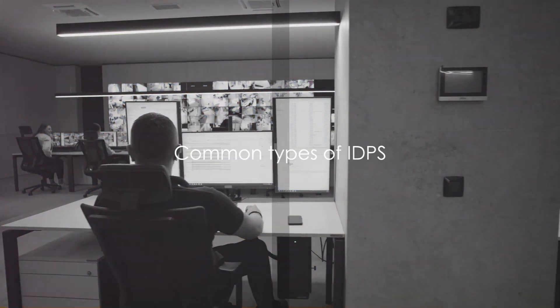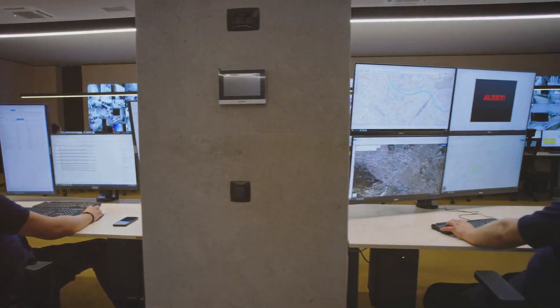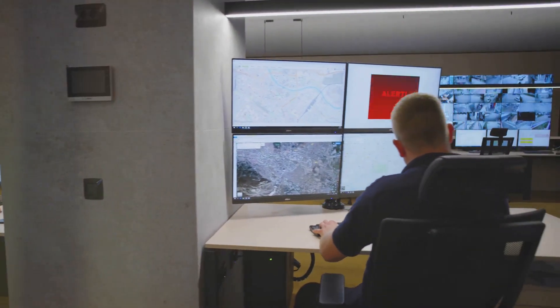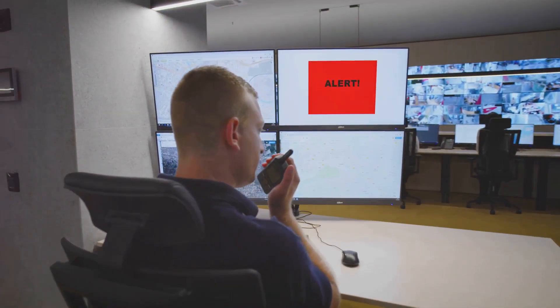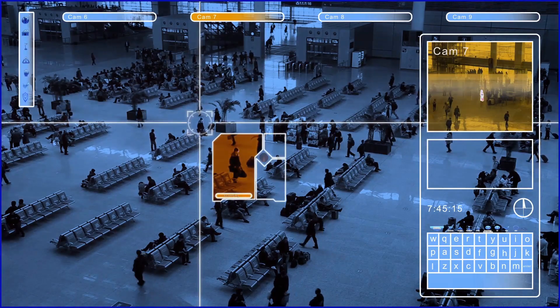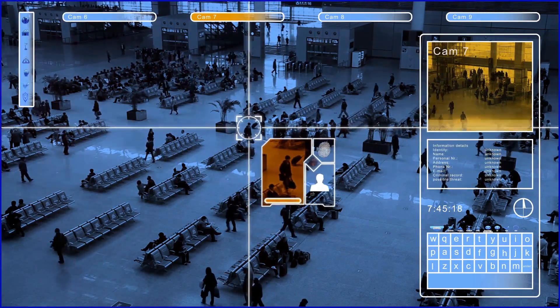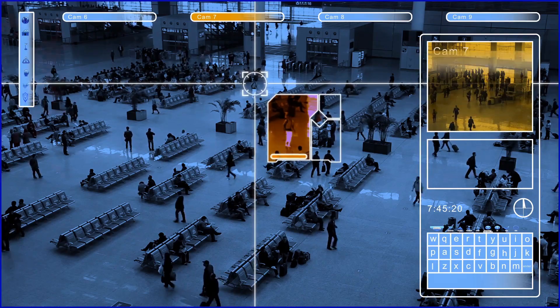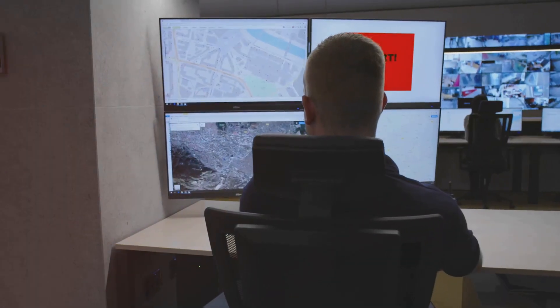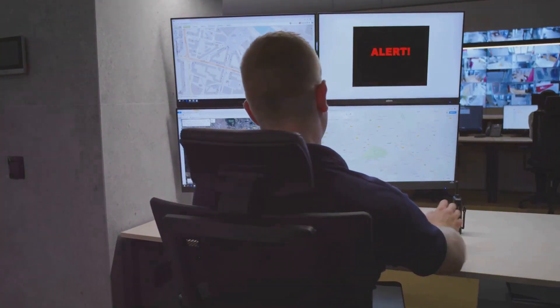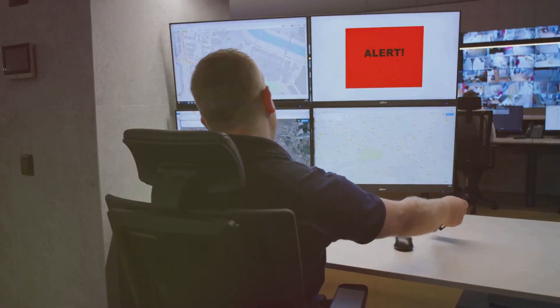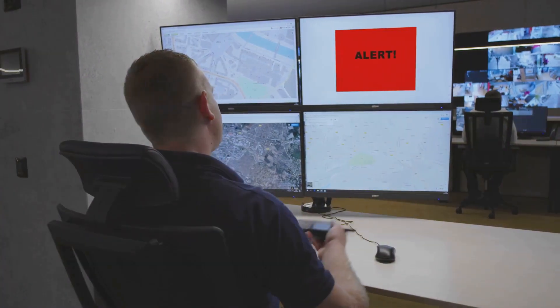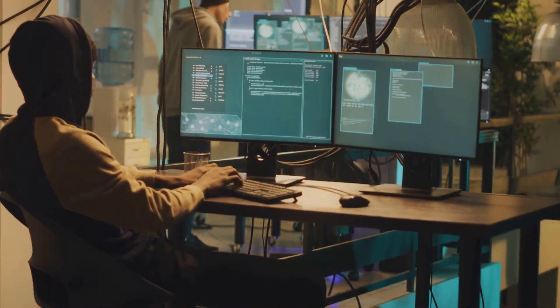Now, let's talk about the different types of IDPS out there. First off, we have Network Based Intrusion Detection and Prevention Systems, or NIDPS for short. These are usually installed at the boundary of the network, like a virtual gatekeeper of sorts. They monitor all traffic entering and leaving the network, looking for any signs of suspicious activity. NIDPS are particularly useful in detecting and preventing large-scale attacks that target the entire network.